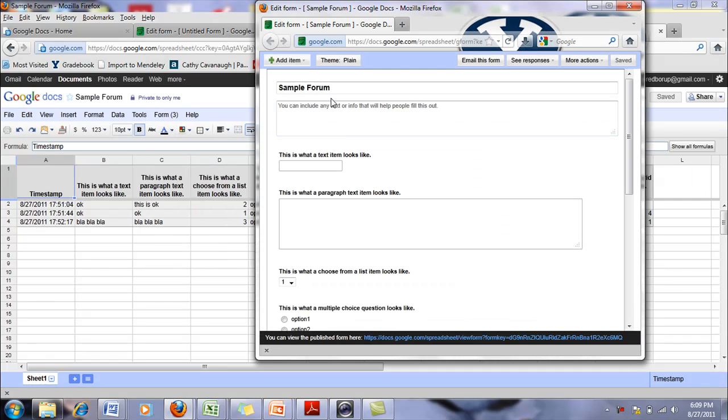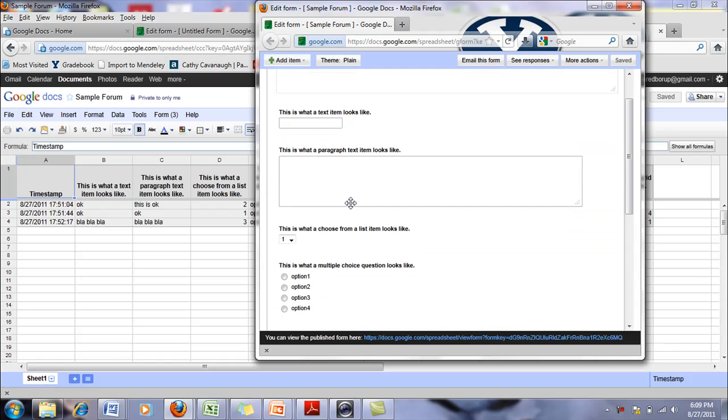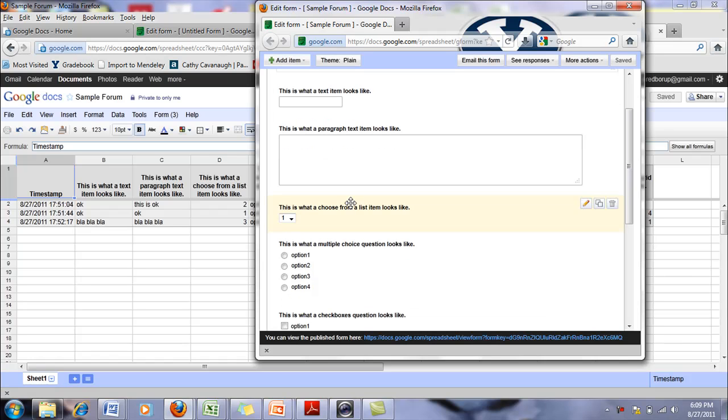And then right here, you can see this is what a text item would look like. A paragraph text item looks like, where it just has a little more room.